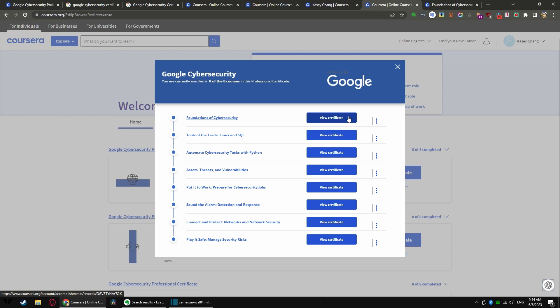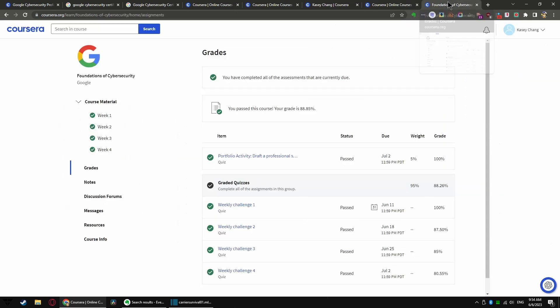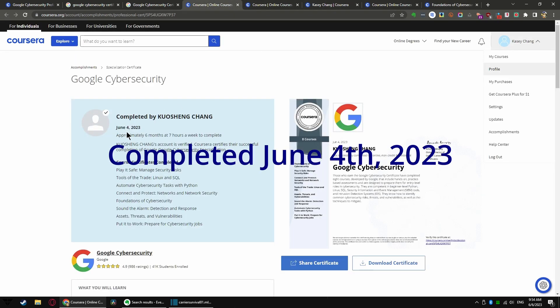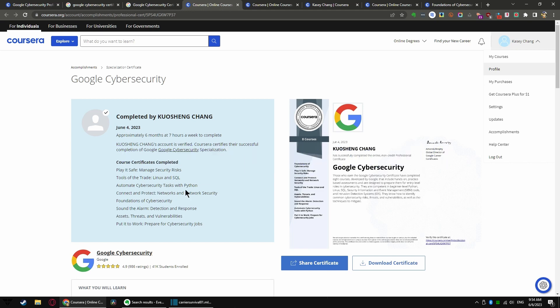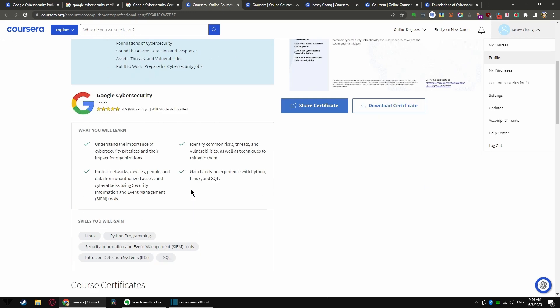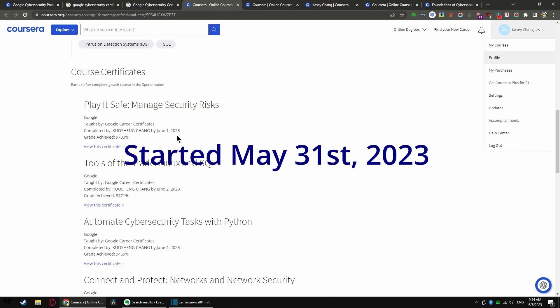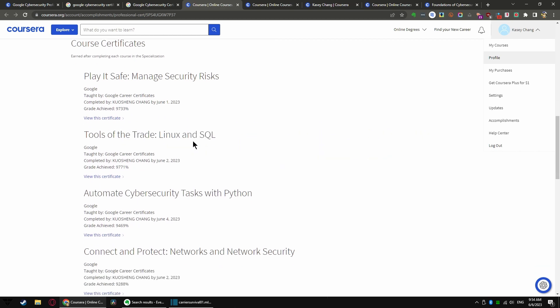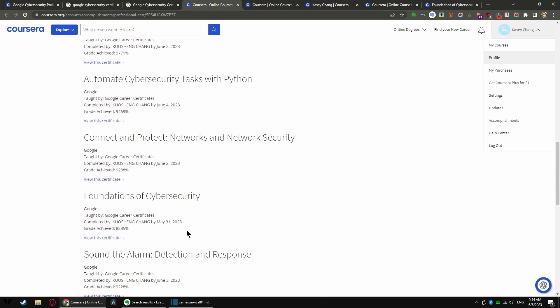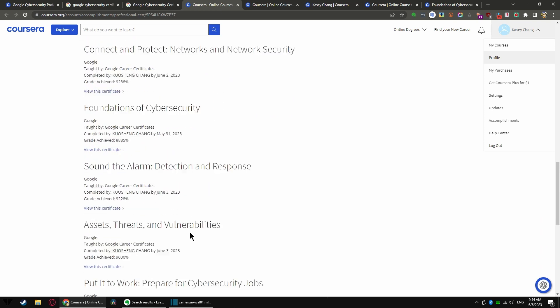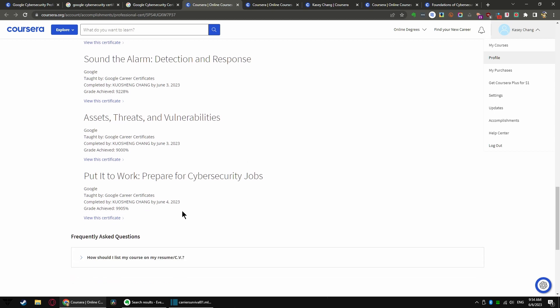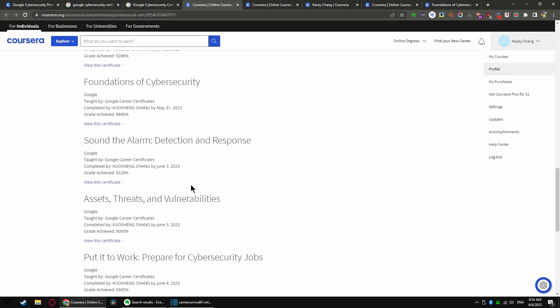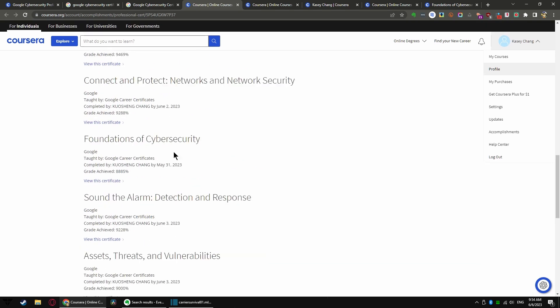What this does not show you, however, is I was able to finish this course in only five days. I completed this course on June 4th. I actually started on May 31st. If you scroll down, June 1st, June 2nd, June 4th, June 2nd, May 31st, June 3rd, June 3rd, June 4th. This was the last course, and the Foundation of Cybersecurity is the first course.